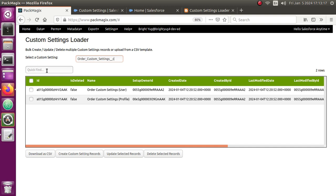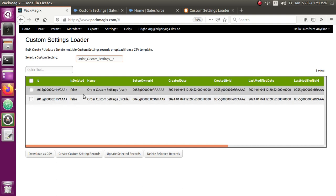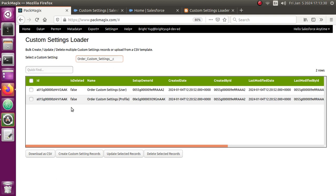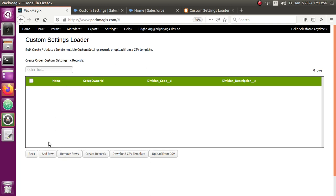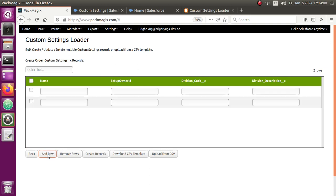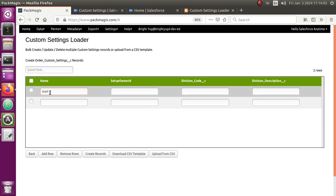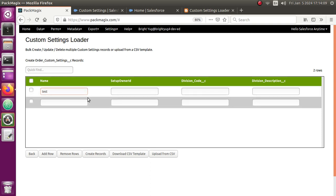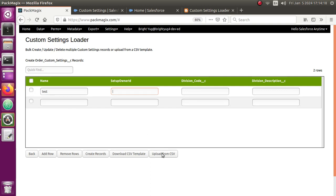I'm going to select the Order Custom Settings. Once I select it, it displays the records of those custom settings. For example, I have two records defined for this custom settings object. I can select them and click the Download as CSV button to export to a CSV file that I can open in Excel. If I want to add multiple records, I can click Create Custom Settings Records, which shows a screen where I can add multiple rows and type in new custom settings record names.